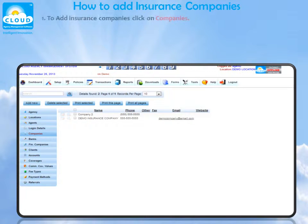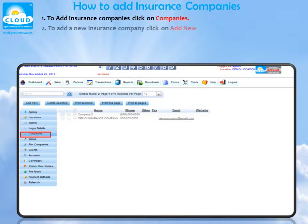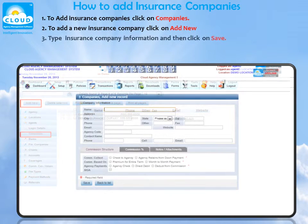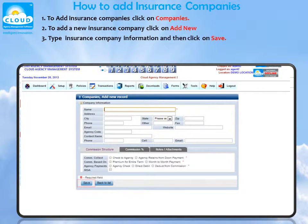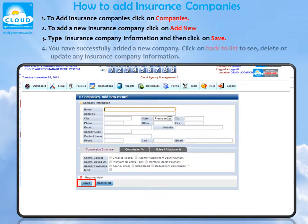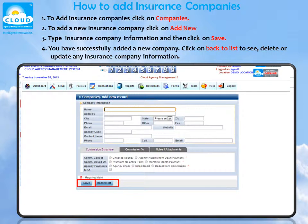How to add insurance companies. To add insurance companies, click on Companies. To add a new insurance company, click on Add New. Type the insurance company information and then click on Save. You have successfully added a new insurance company. Click on Back to List to see, delete, or update any insurance company information.